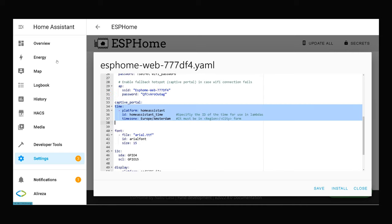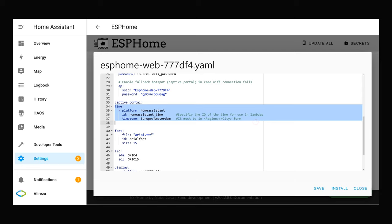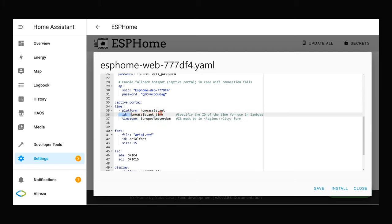As I said, to get time in ESPHome, we can use Home Assistant with the Home Assistant Time platform. These lines are related to Home Assistant Time platform. Specify the ID of the time for using lambdas.